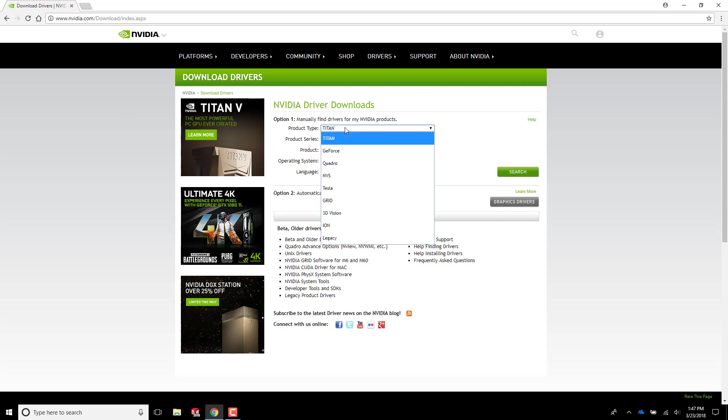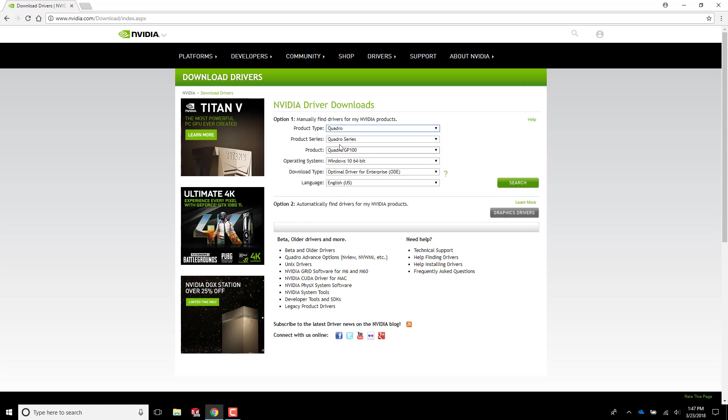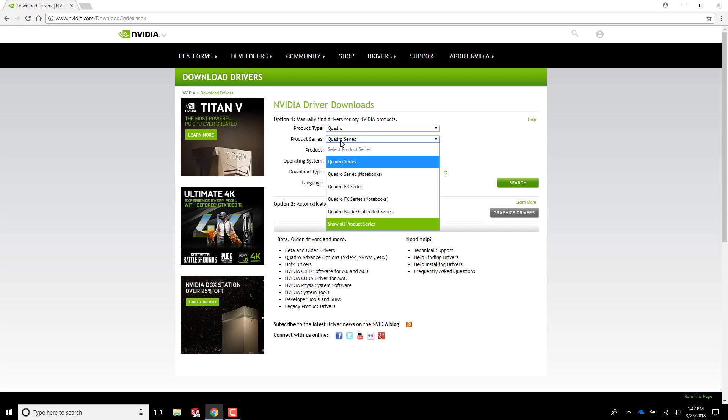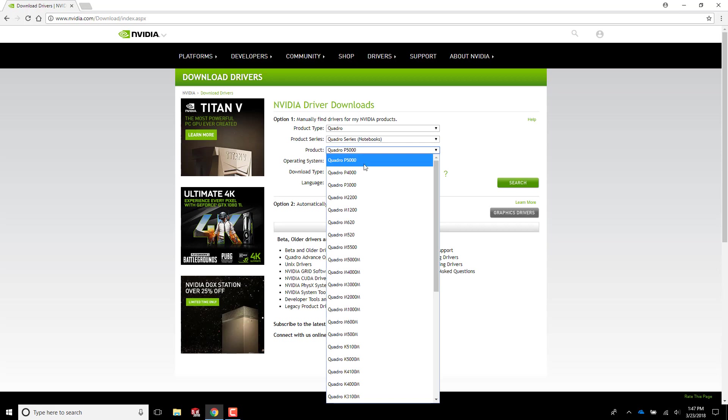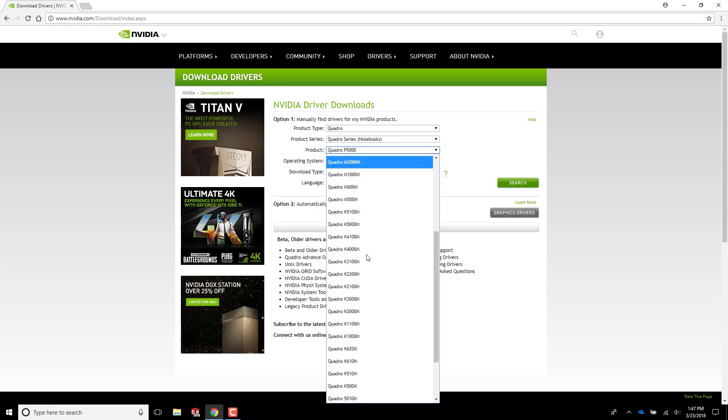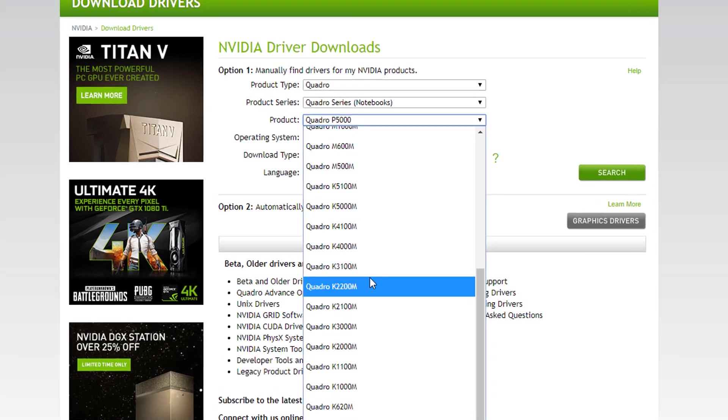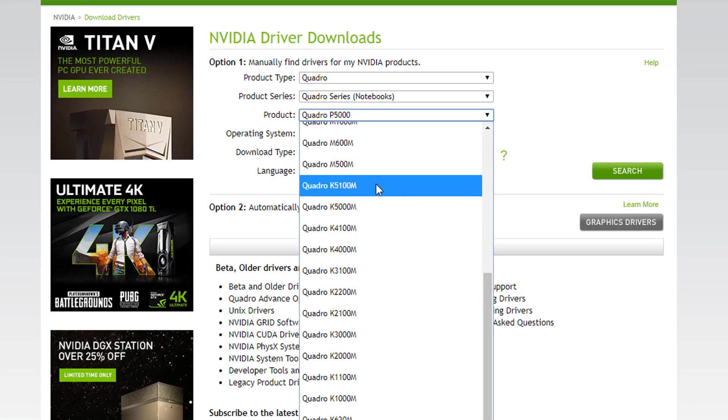The next step is to find your model. I'm using a laptop, so I will select Quadro and then Quadro Series Notebooks. My system has a K5100M and there it is.